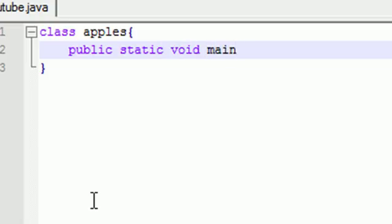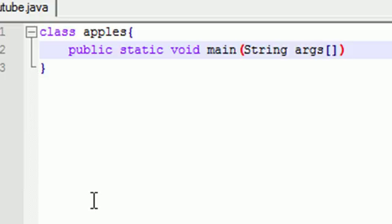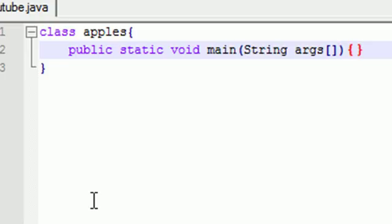And all of these actually mean something, but again don't worry about it for now. I promise you'll understand. Then in your parameter type String args and put empty square brackets. I don't know if I can copy this code in my description or not, but if I can I'll put it in my description.